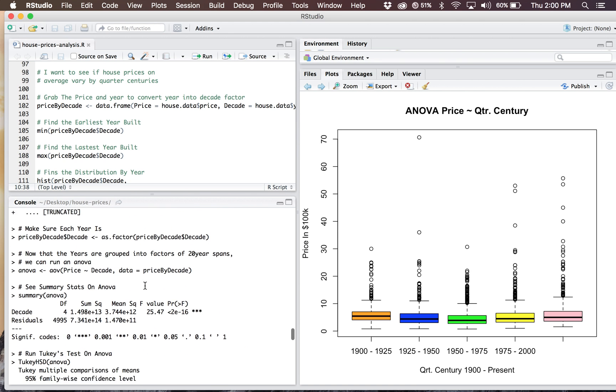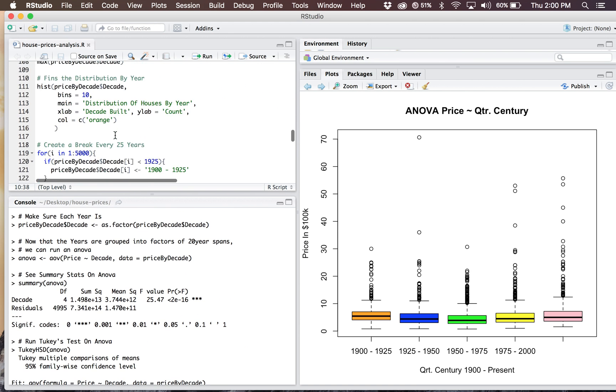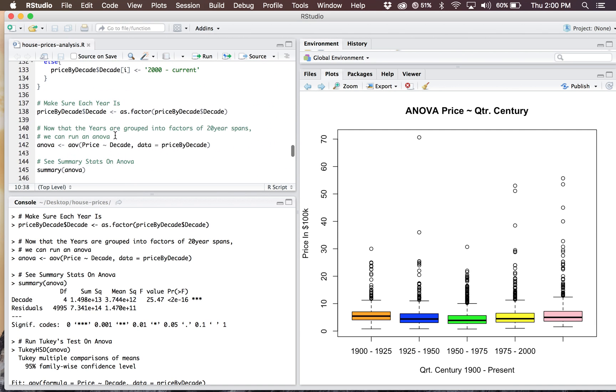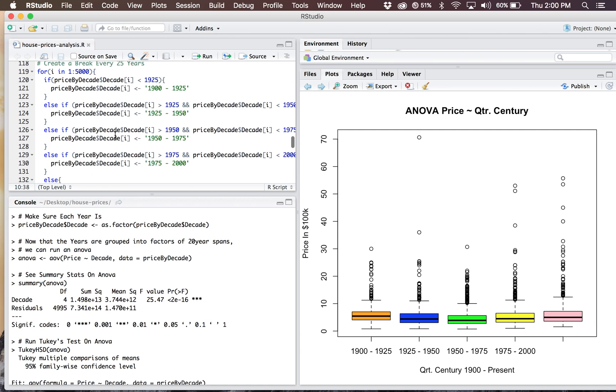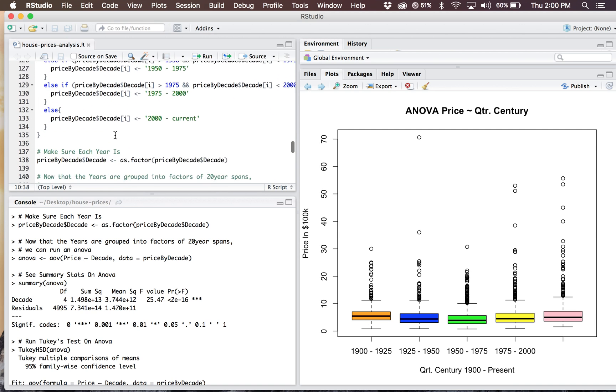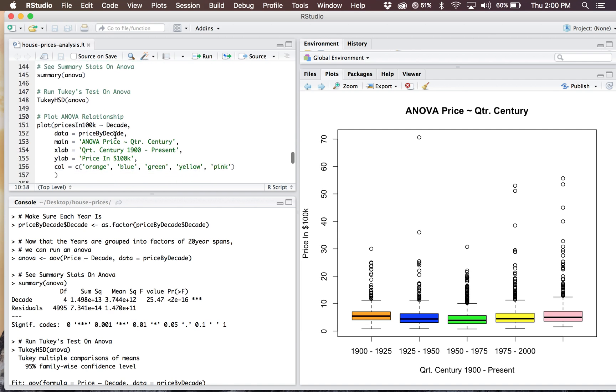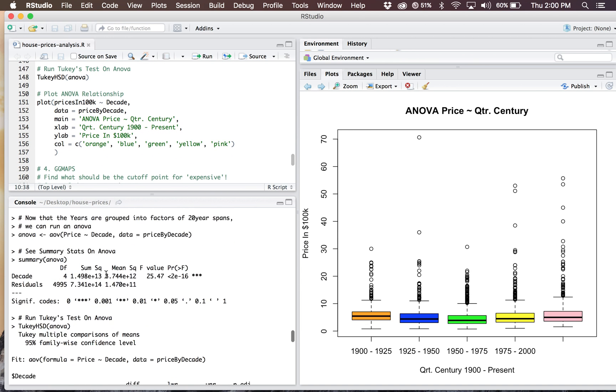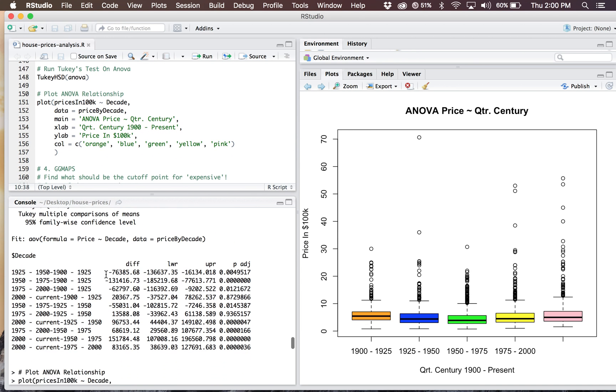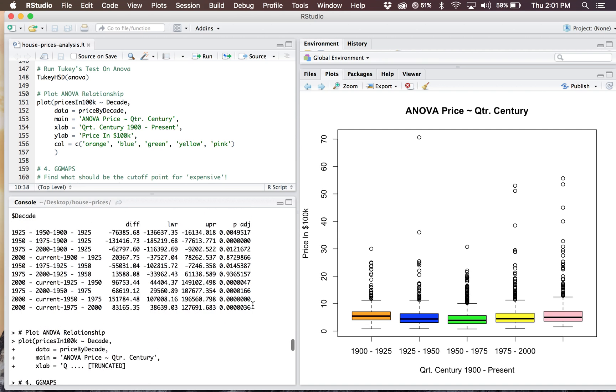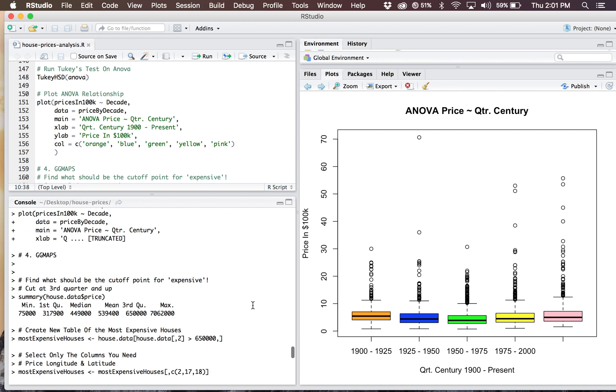I ran Tukey's test as well. There's my four-leap breaking down the centuries. Tukey's test got about two insignificant groupings, but for the most part, everything else is pretty significant. 2000 to current and 1900 to 1925 is an insignificant grouping. And 1975 to 2000 and 1925 to 1950 is another insignificant grouping. That's just something to be wary of.